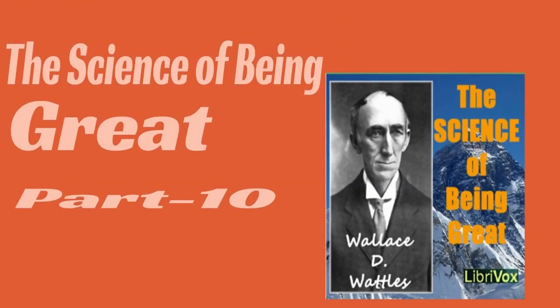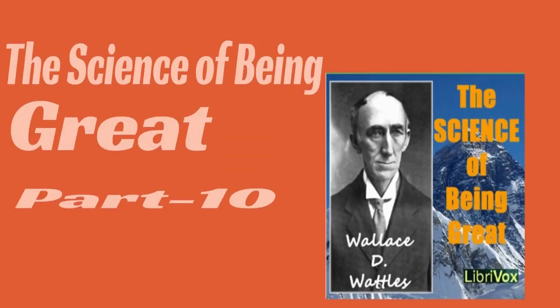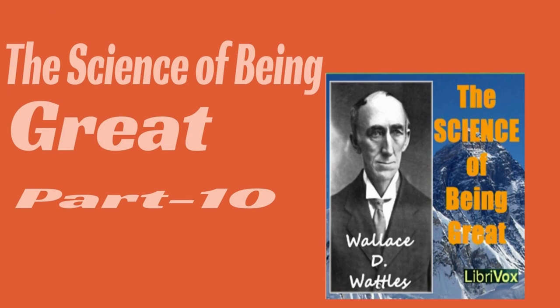Do not let other people decide what you are to be. Be what you feel that you want to be. Do not be misled by a false notion of obligation or duty. You can owe no possible obligation or duty to others that should prevent you from making the most of yourself. Be true to yourself, and you cannot then be false to any man.